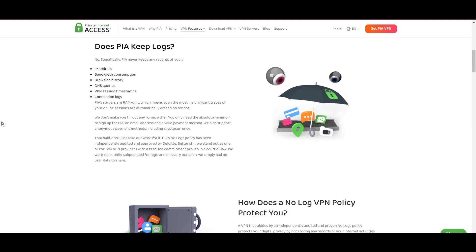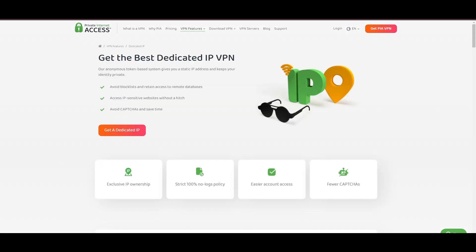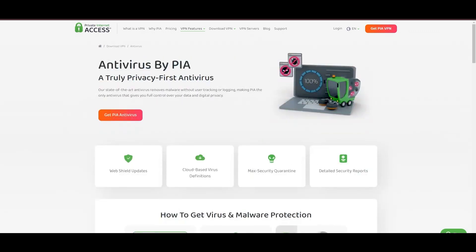However, PIA faces its set of challenges. Being U.S.-based raises privacy concerns despite a strict no-logs policy. Questions around the reliability of customer support and the absence of servers optimized specifically for Nebraska or specific online service connectivity are considerations for some. Moreover, potential interruptions due to frequent server maintenance are notable.